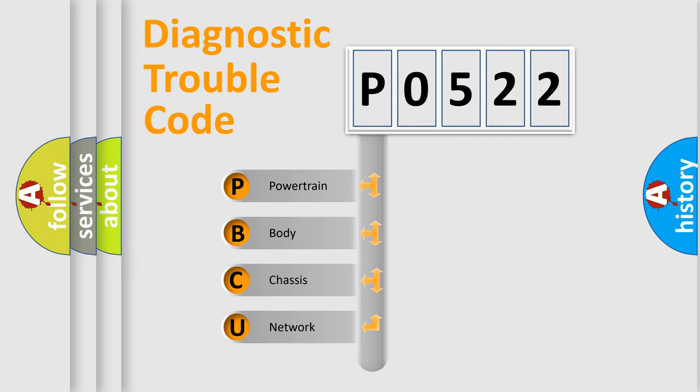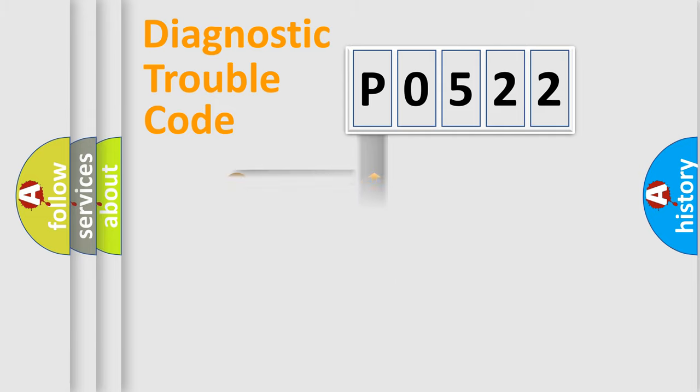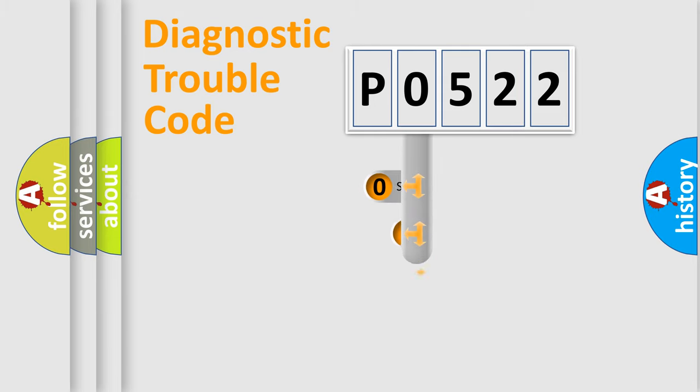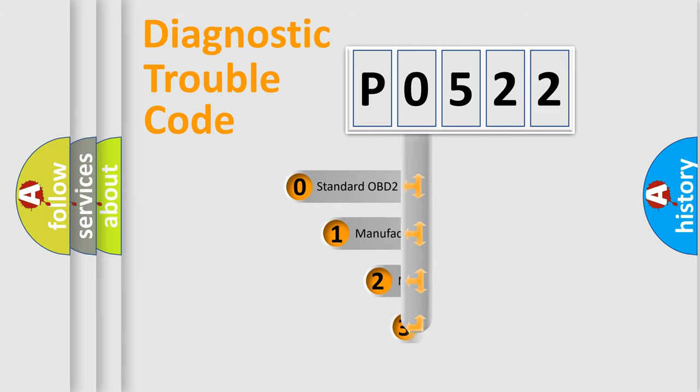We divide the electric system of automobile into four basic units: Powertrain, Body, Chassis, and Network. This distribution is defined in the first character code.